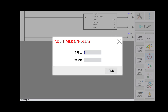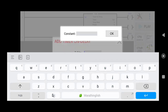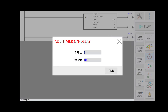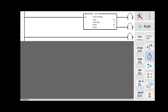This is my first timer. The preset value defines how long the timer will be enabled or disabled — the time period. I will set the preset value to 10 seconds.